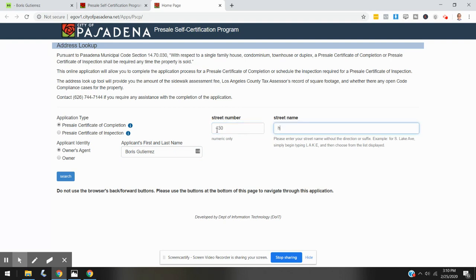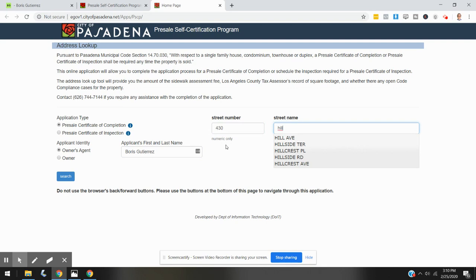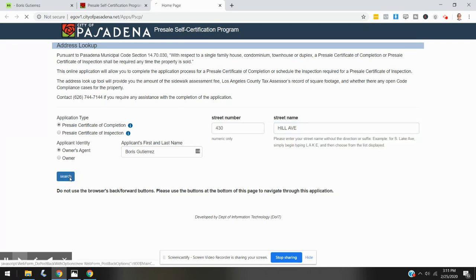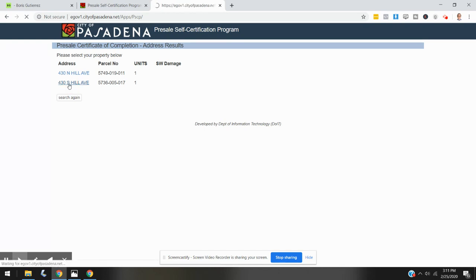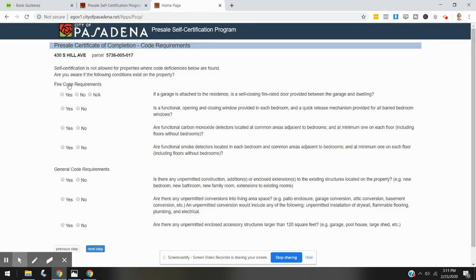430 South Hill Street or Avenue. Do a search for the property, and there's more than one property that meets that, so this is 430 South Hill that we are working with. Okay, so you are going to be asked now five to seven questions about fire code and general code requirements.